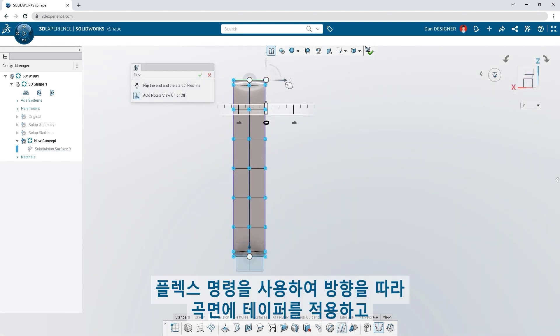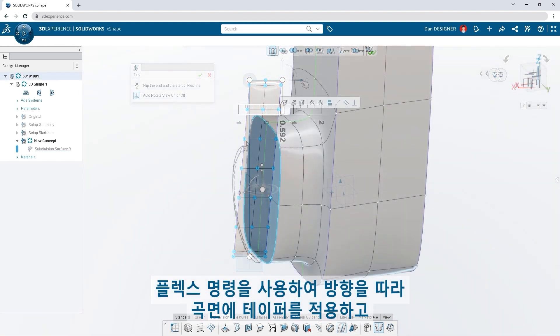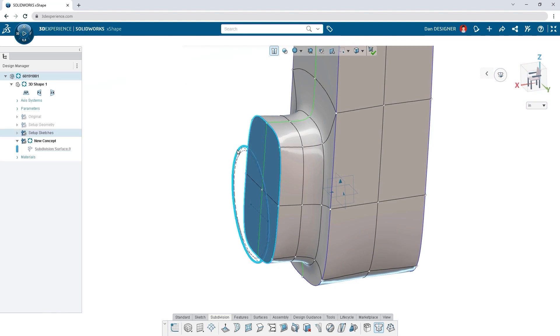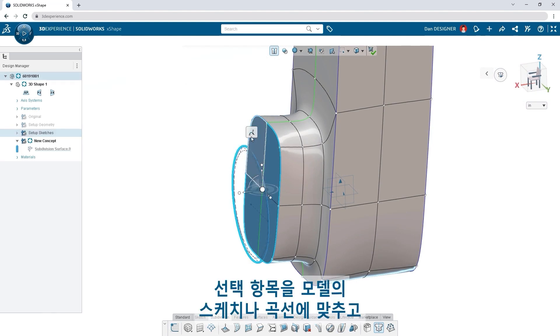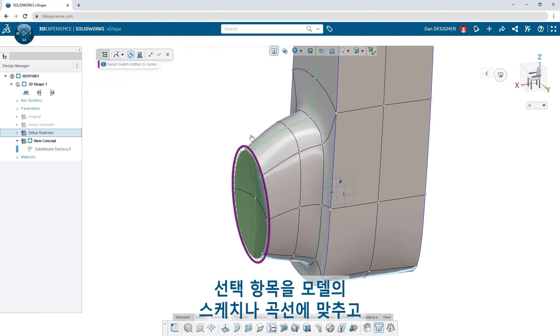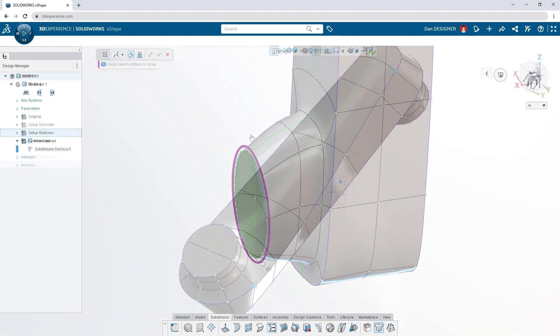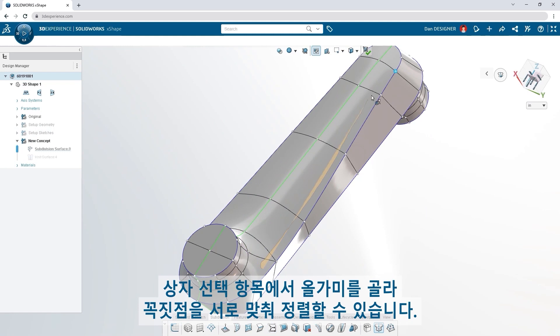Use the flex command to taper your surface along a direction. Align your selection to a sketch or curve in the model. Go from a box selection to a lasso and align vertices to each other.